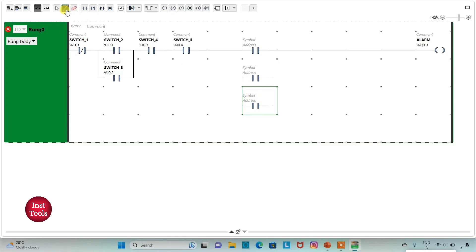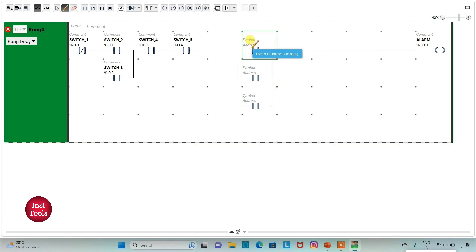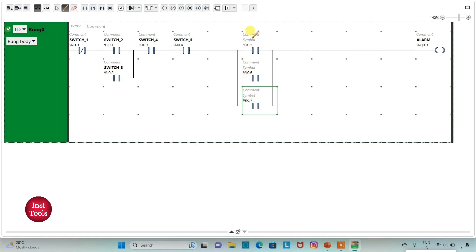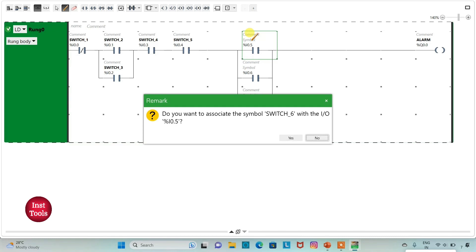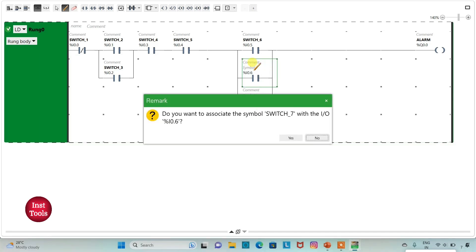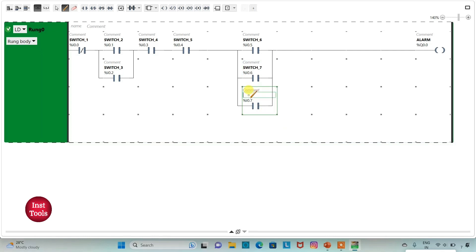We will insert normally open contacts and connect them in parallel. I will assign addresses as I0.5, I0.6, and I0.7, and add symbols to these contacts as switch 6, switch 7, and switch 8.